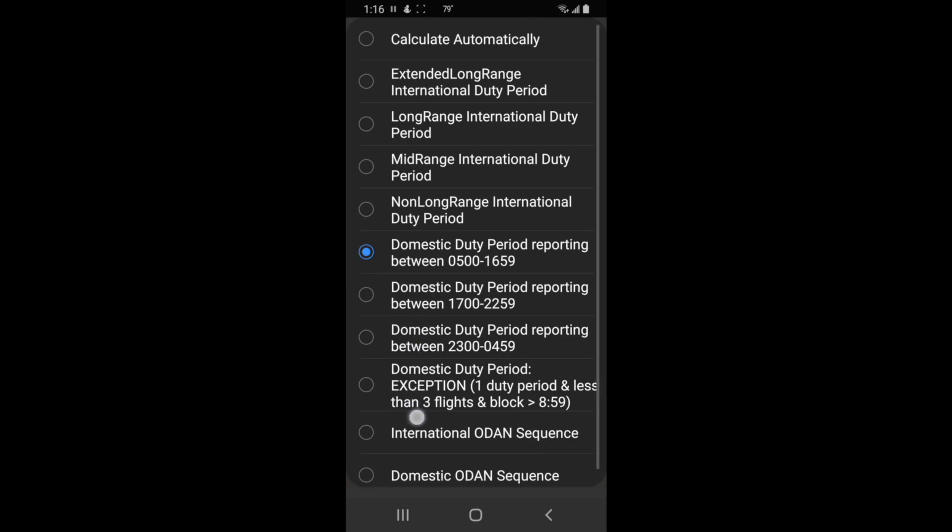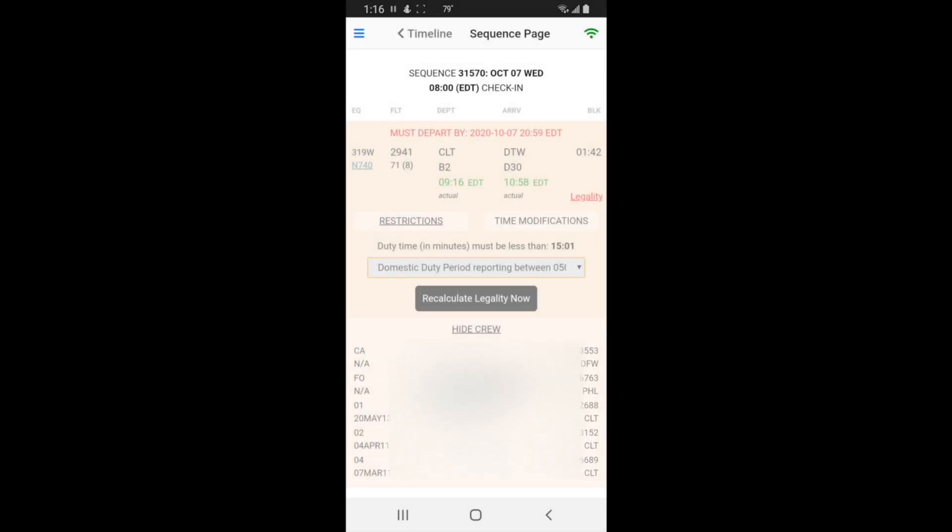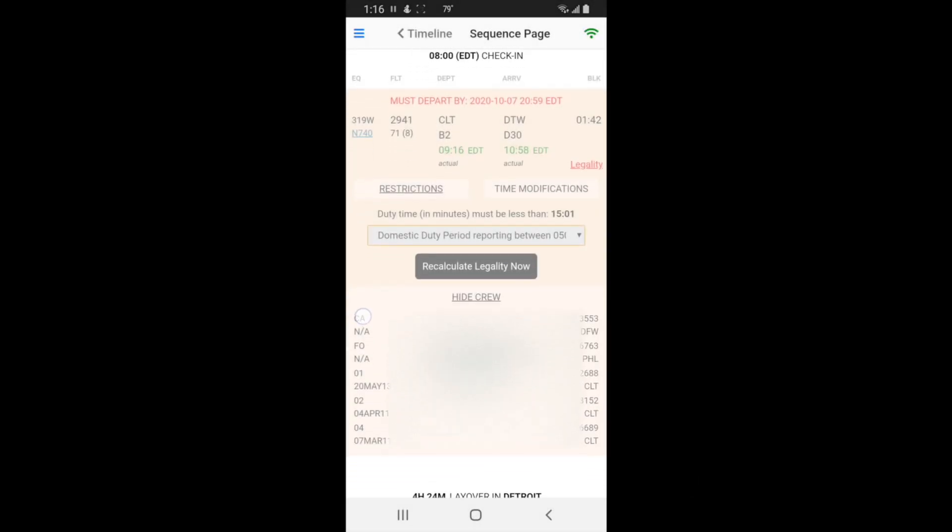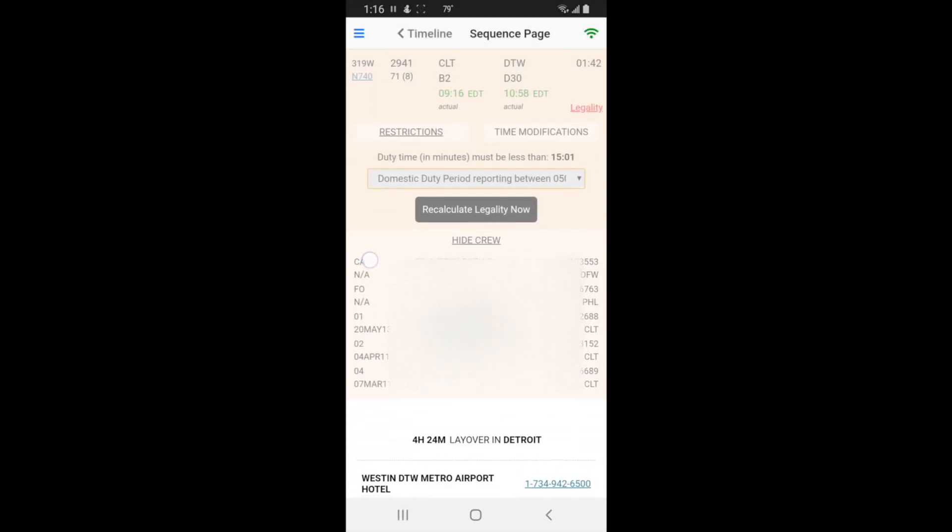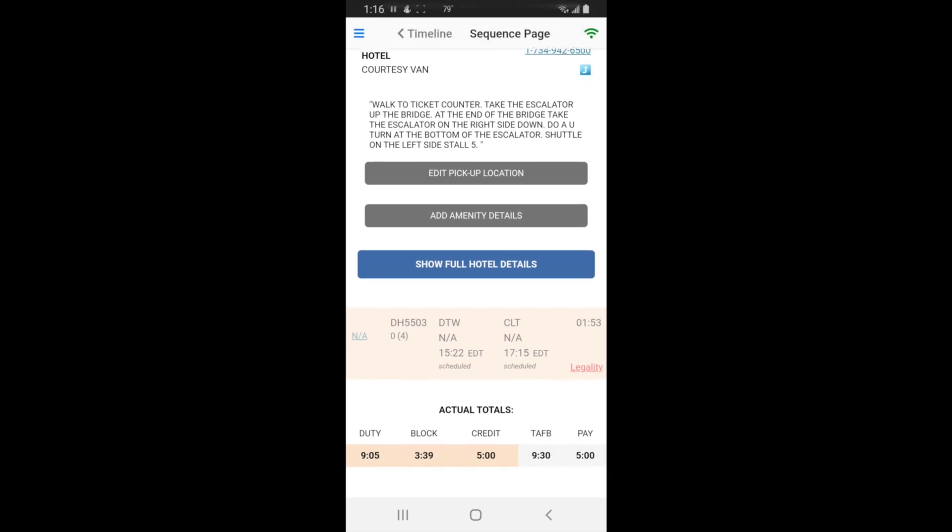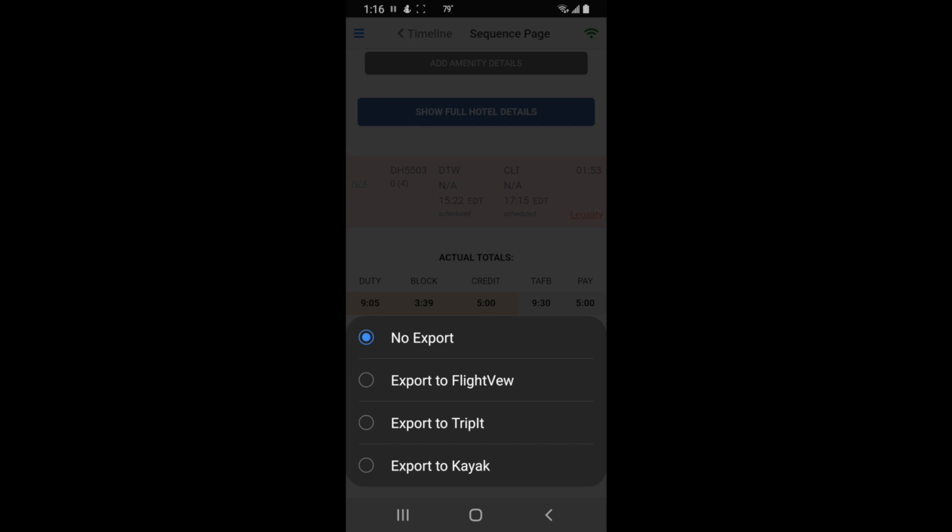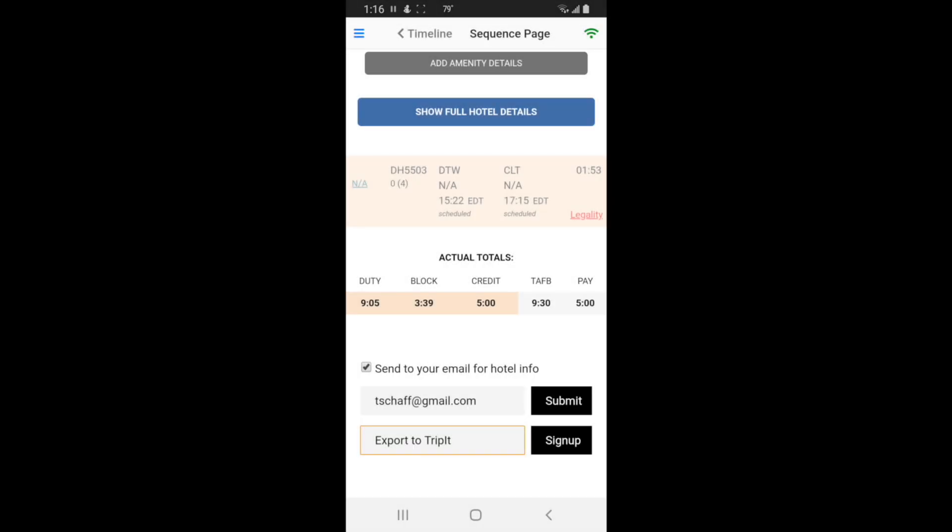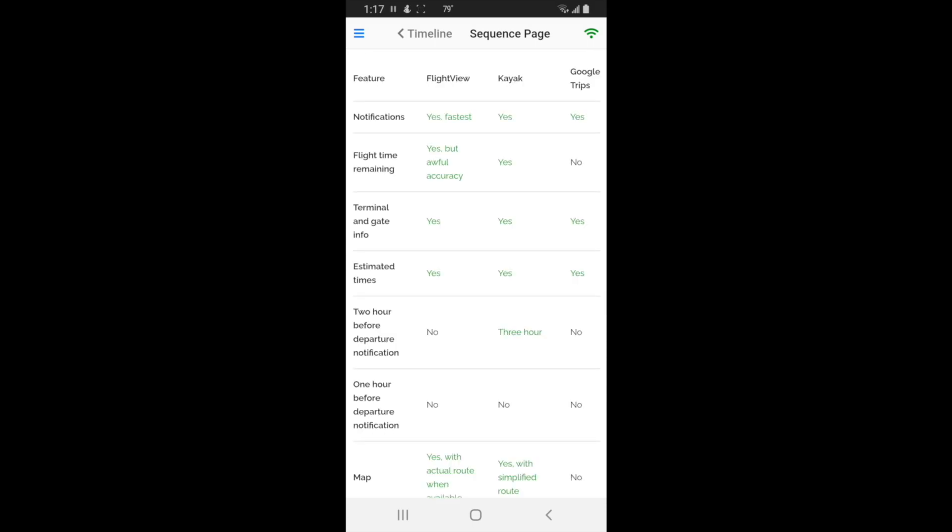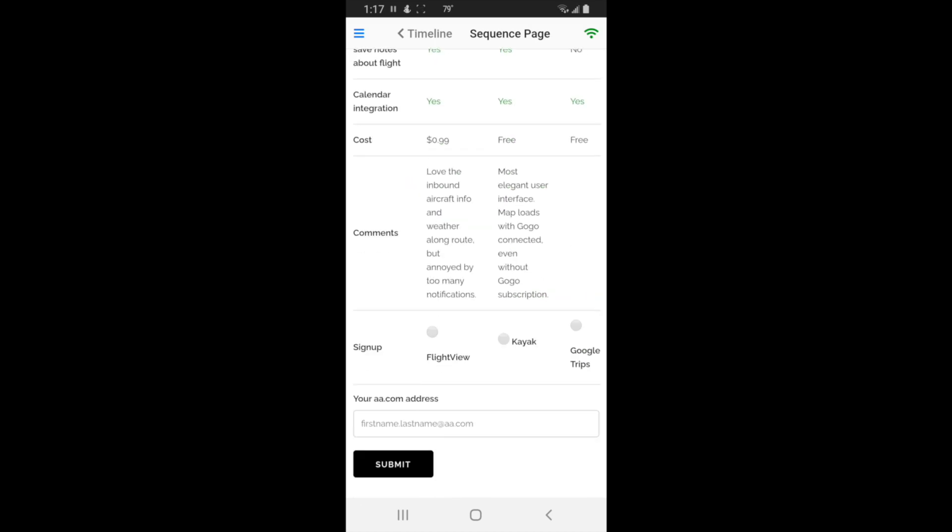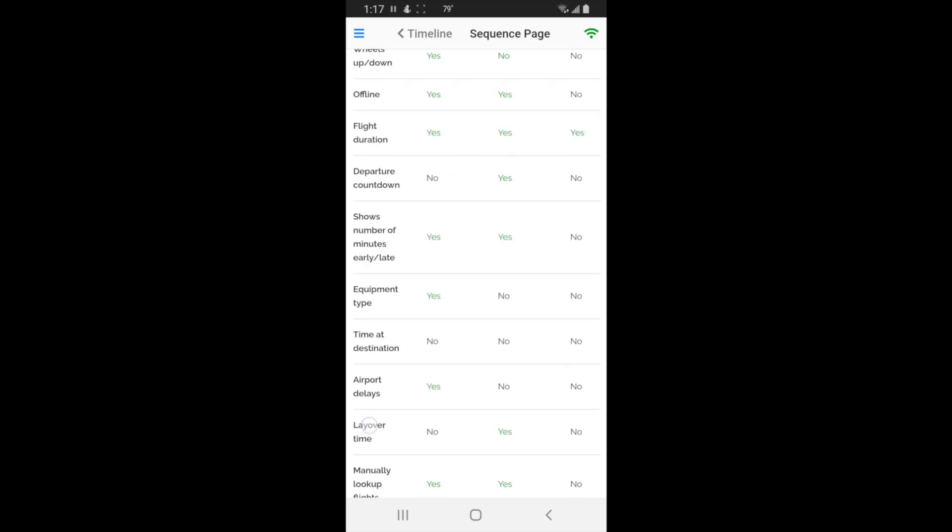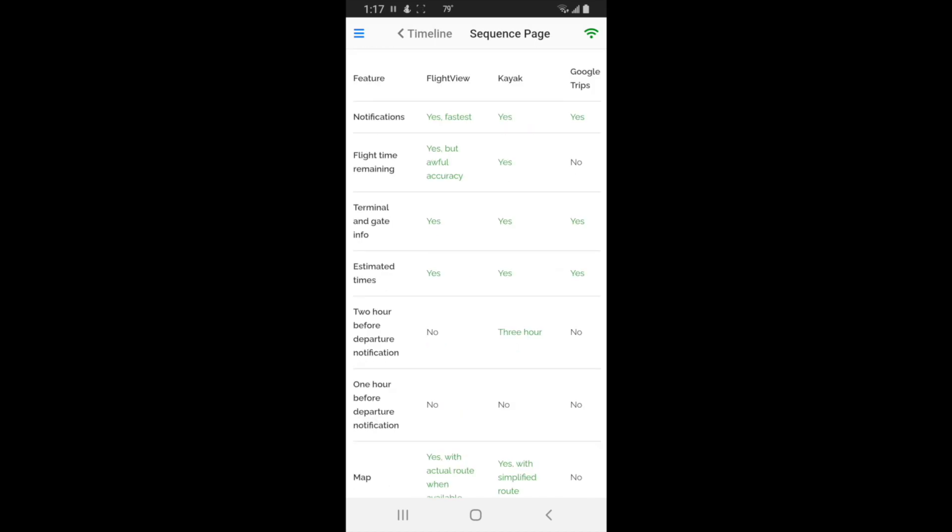At the bottom you can import the trip to your email or you can send it to TripIt. I think TripIt is the last exporting function that still works. The rest at the moment are not working. You just hit submit and it will send it there. If you want to sign up, you hit sign up and choose which one you want to sign up to, put your email address, hit submit, and then it gives you some instructions. That's about it for that page.